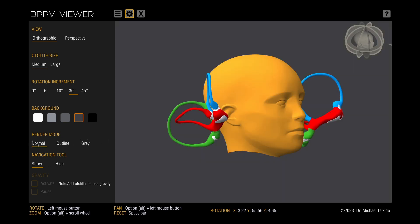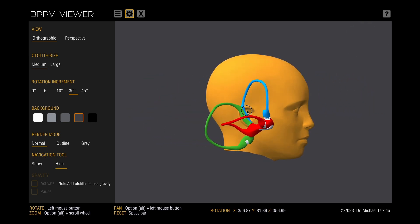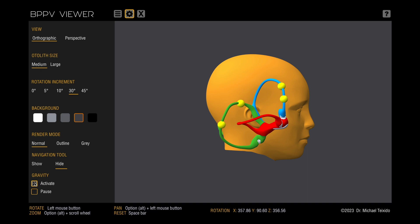If you prefer, you can hide the Navigation tool. Click anywhere along a semicircular canal to add a spherical autolith marker. Click again to remove the marker. Feel free to add as many markers as you wish. To simulate gravity, click the Activate checkbox in the lower left corner. Click Pause to temporarily halt the gravity simulation. To remove all autolith markers, uncheck the Activate checkbox.